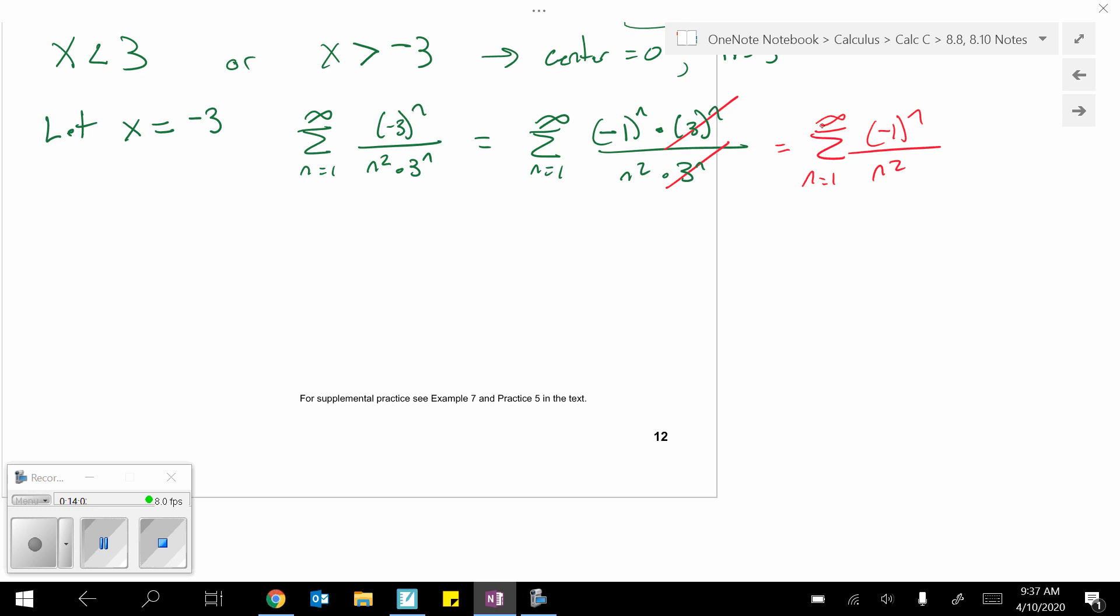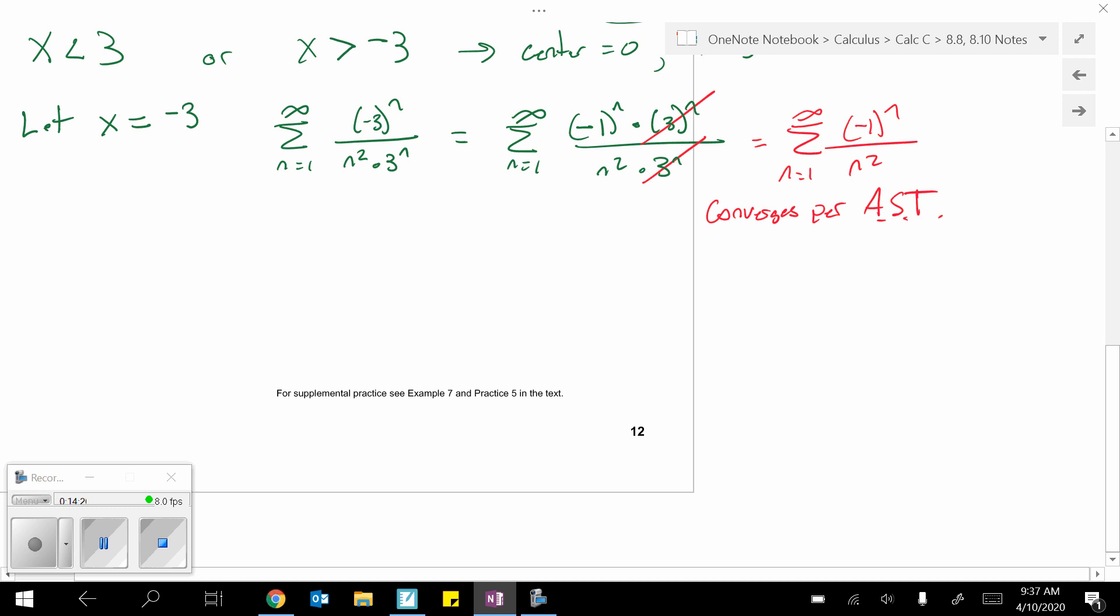You could say, well, if it was positive, it would be a convergent p-series, so it converges absolutely, therefore, the series converges. You don't even have to check the AST. Or you could check the conditions for the AST, converges per alternating series test. Or because absolutely convergent p-series equals 2.